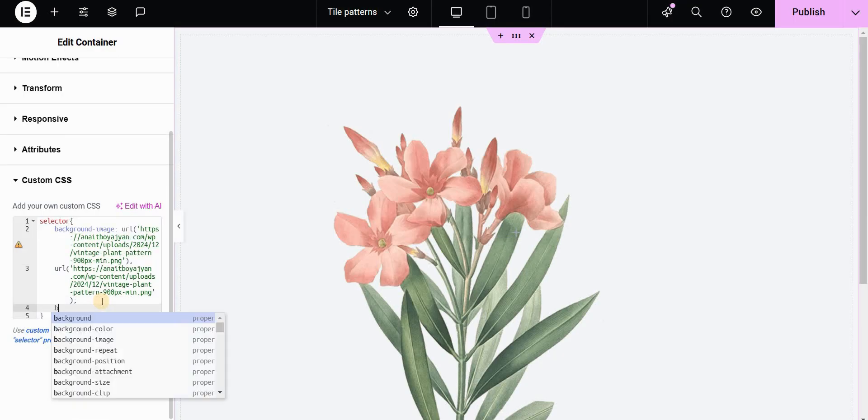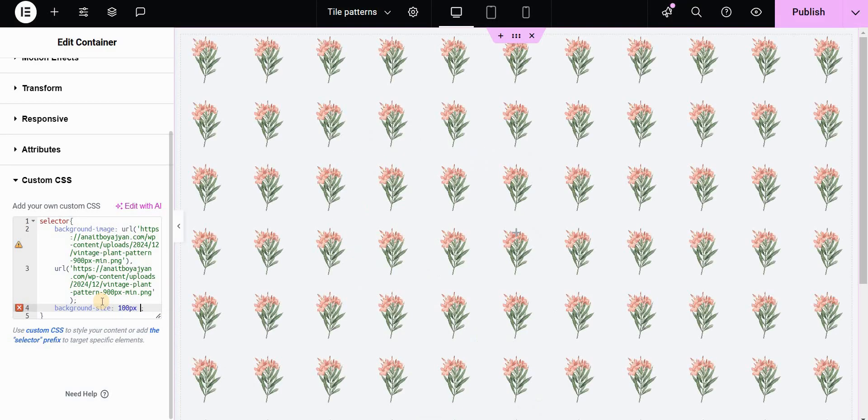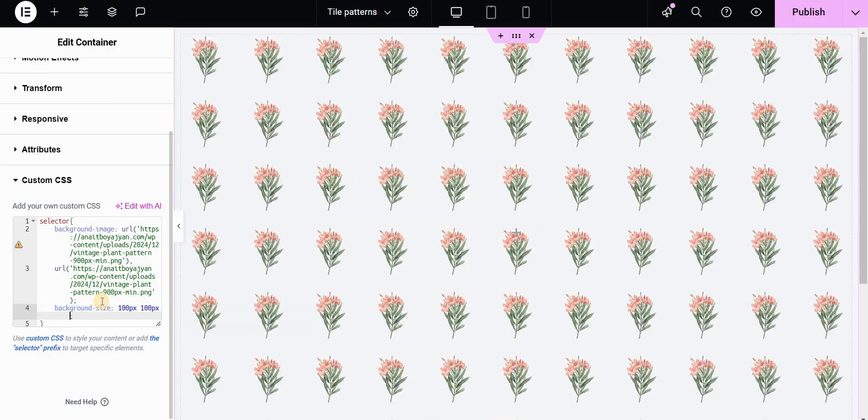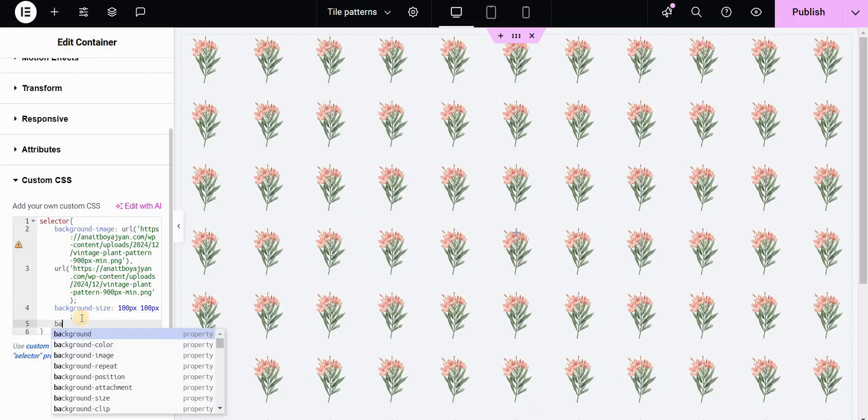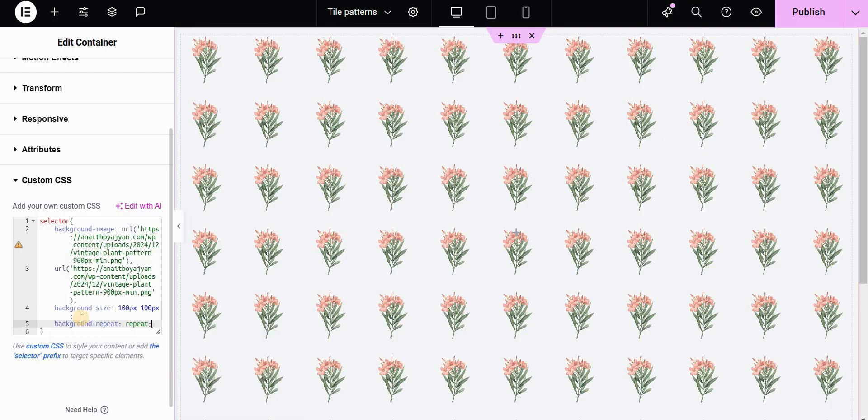Now we can set the background size and let's put something like 100 pixels by 100 pixels. The next thing we want to do is set the background repeat to repeat. It is already set to repeat but we want to make sure that this setting is on.